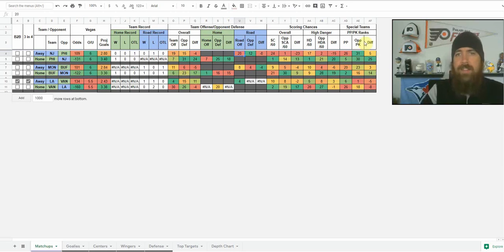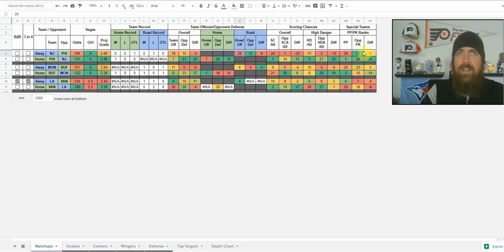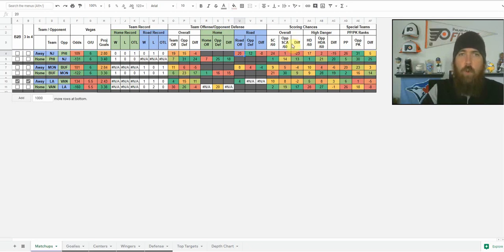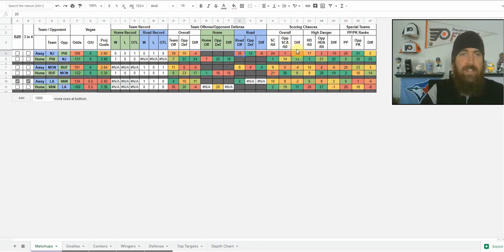Then we've got some advanced stats — I get these from naturalstattrick.com. Excellent site; you can break down almost any stat, download it to CSV, and they've even got premium stats if you sign up. I pull some of their stuff in here. Scoring chances is something I like to look at from an advanced stat perspective, so you've got scoring chances per 60.